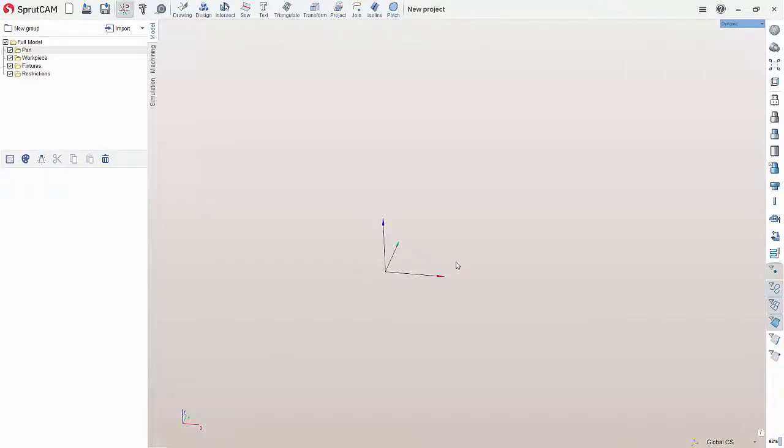Hello and welcome to another Sprucam tutorial brought to you by Sprucam America. In this video I'm going to show how to set up a part in a rotary axis. This is going to use a three-jaw chuck fixture that has been created.